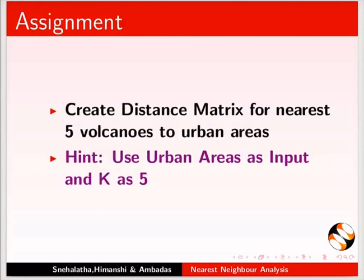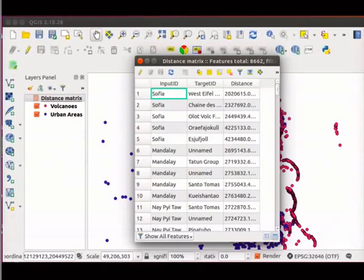As an assignment, create distance matrix for nearest 5 volcanoes to urban areas. Use urban areas as input. Your completed assignment should look as shown here.